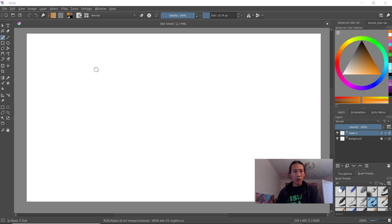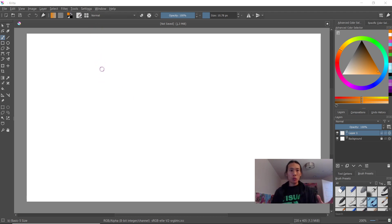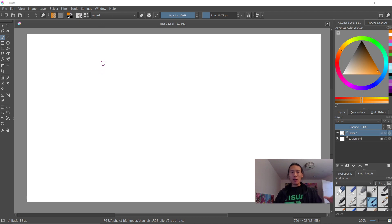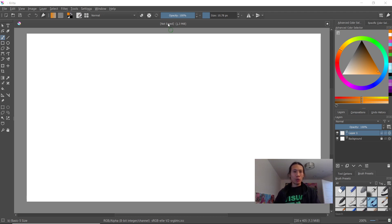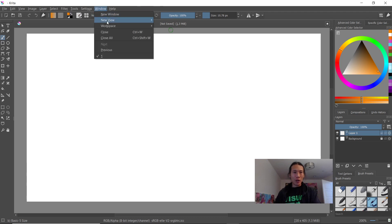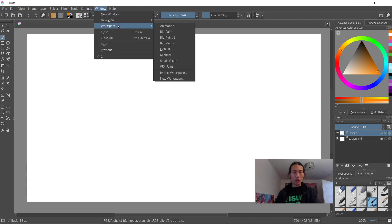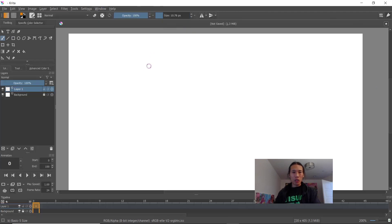I'm using Krita right now and here's the empty document. If you want to animate, you first have to change your workspace to animation so that you can see your animation tools like the timeline and the animation controls, like how to play your animation and adjust your duration. I'm going to go over to the window menu, and there's a submenu called workspace. I'll switch to animation.